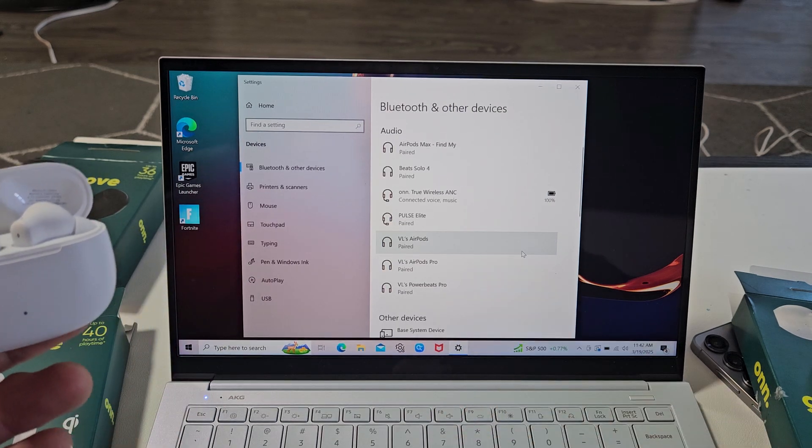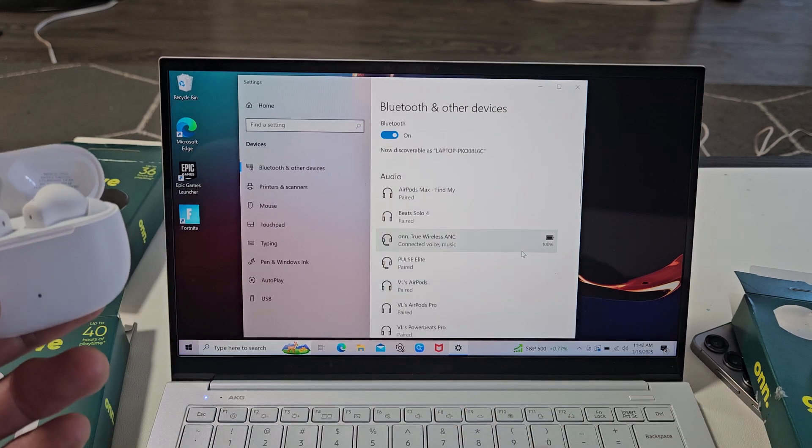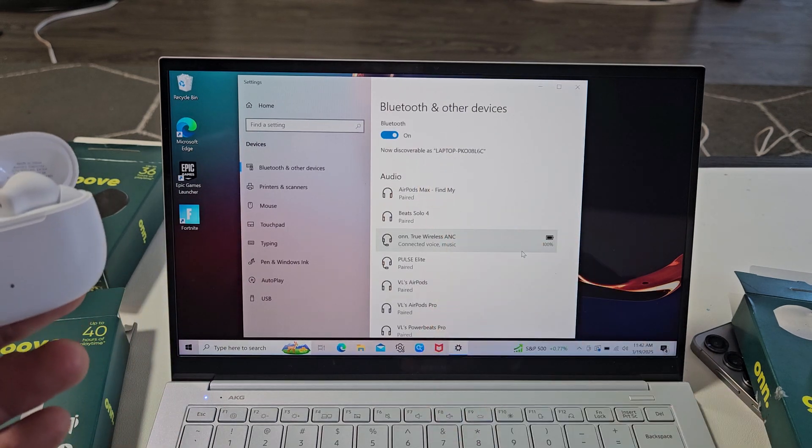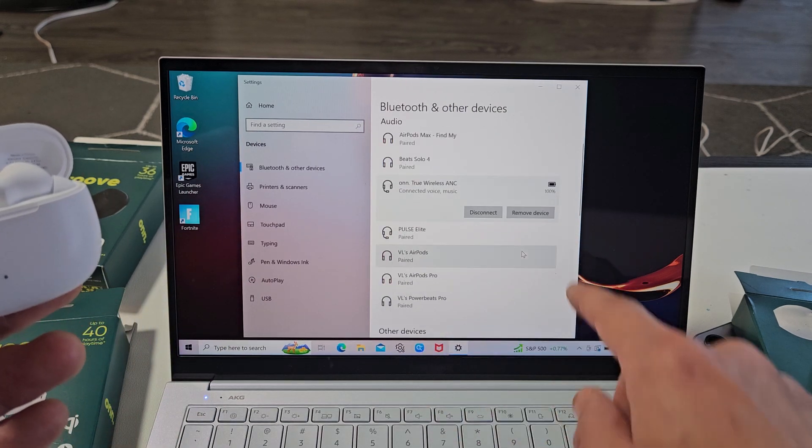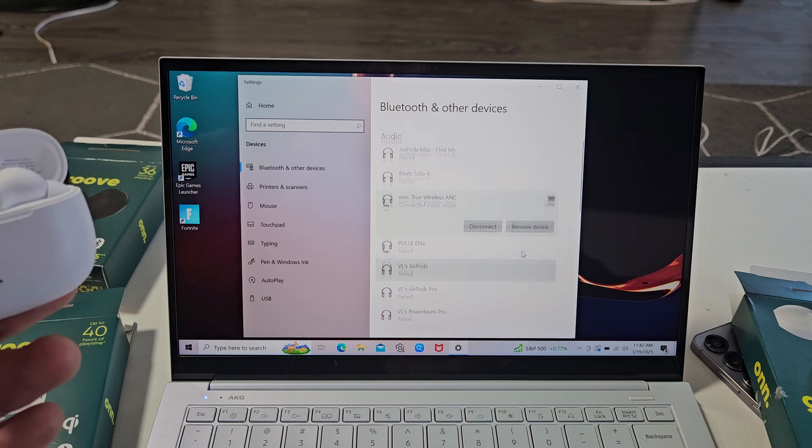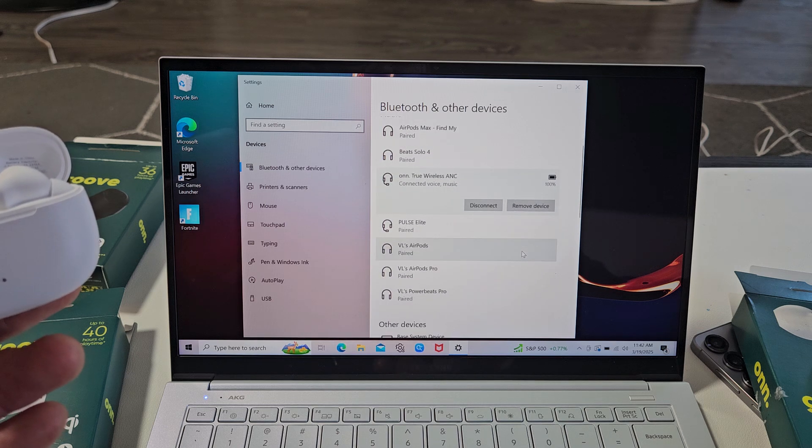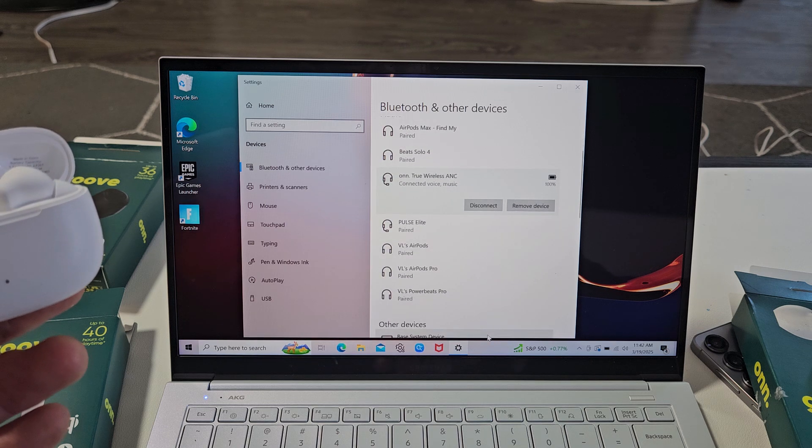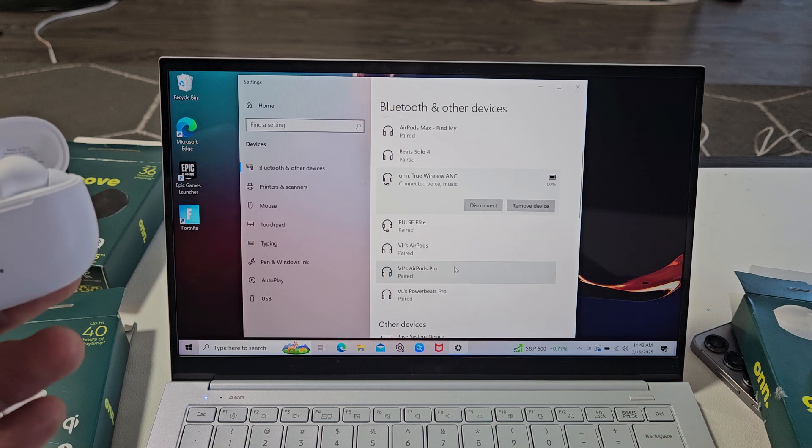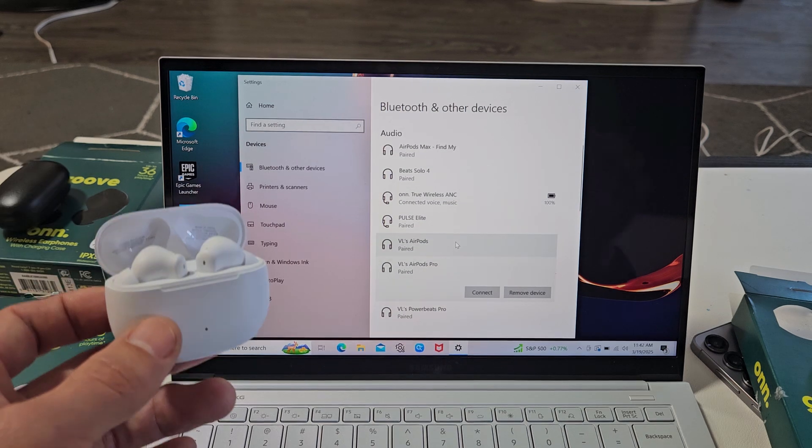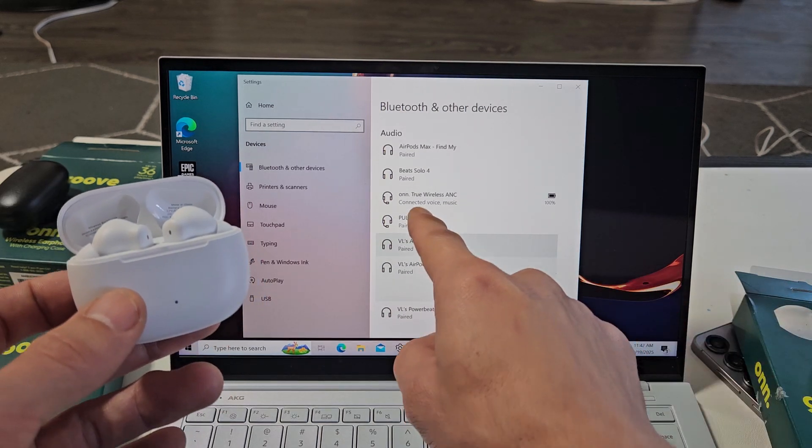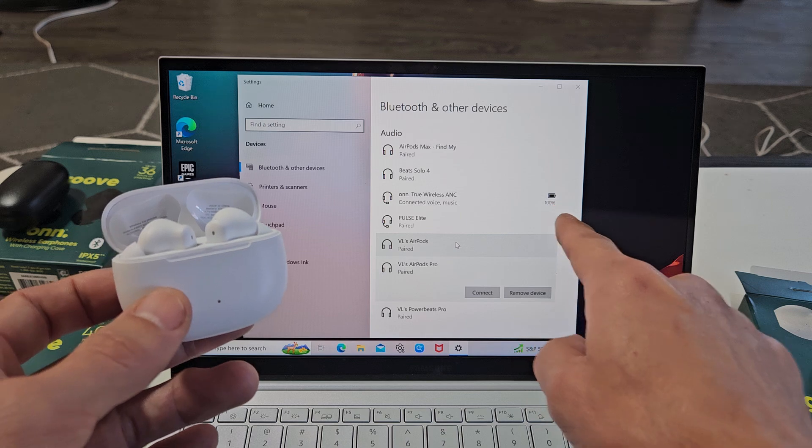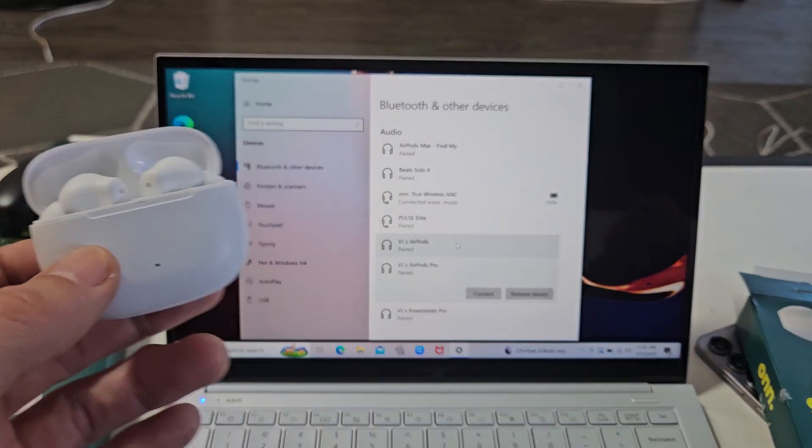And then just wait a little bit. And then eventually under audio, you should see the on true wireless ANC. And you can see it's connected and I got 100% battery juice on here.